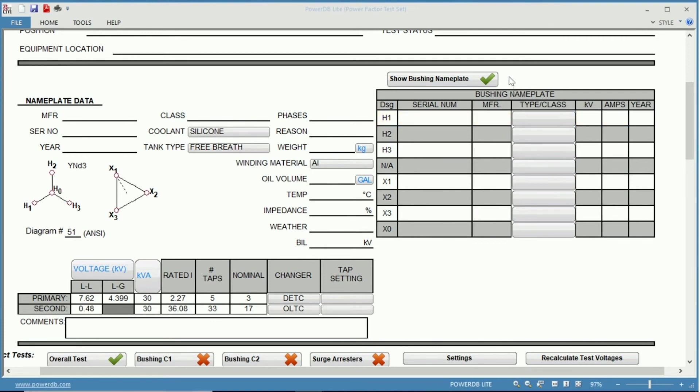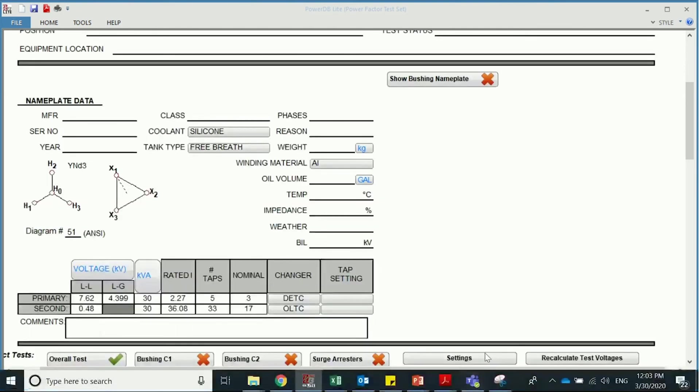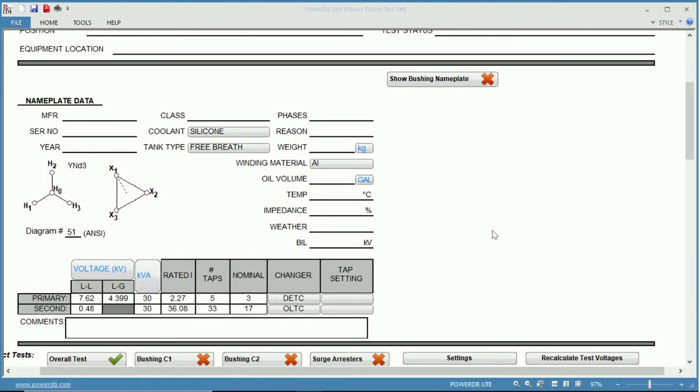And if you are not using your bushing nameplate, you can hide the information like that so it doesn't show up on your report.